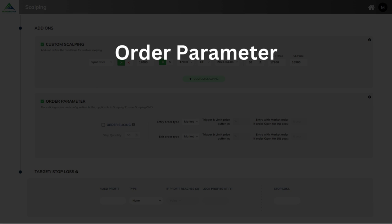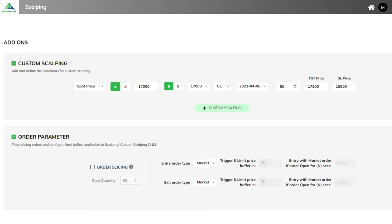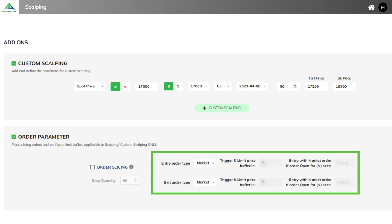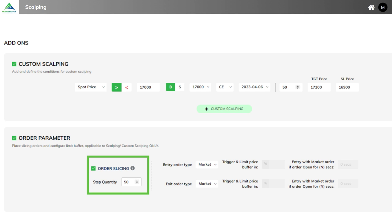Next is order parameter. This allows you to specify the order type for entry and exit, as well as the trigger percentage and waiting time options. You can also do order slicing — enter any quantity and then slice it based on step quantity. It will automatically divide your entered quantity and create multiple orders.